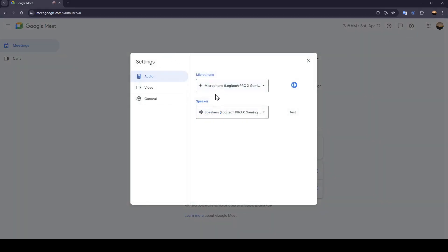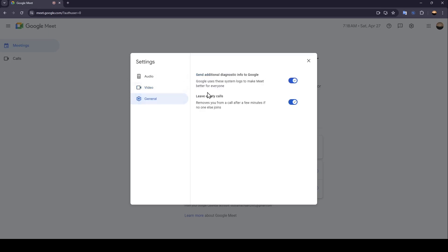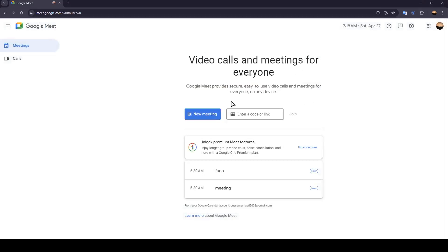You can also change your video settings, and lastly here you're going to find some other settings. Right now I'm going to go back. If you click on your meeting, you're going to find three options.